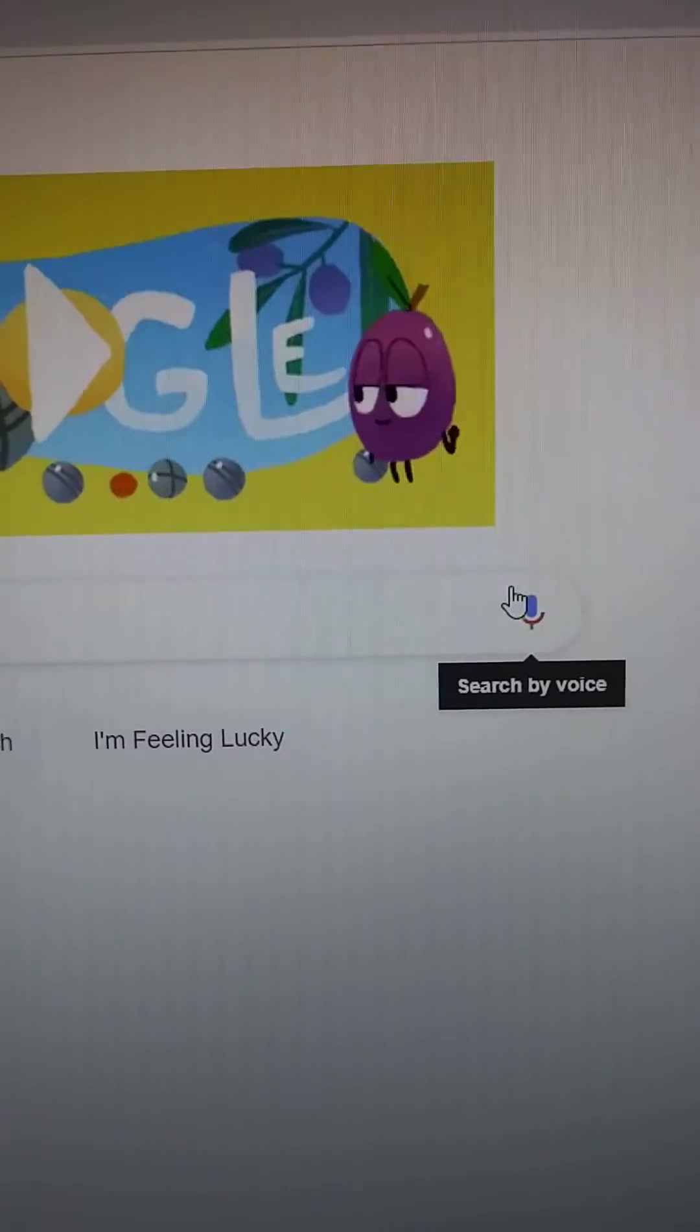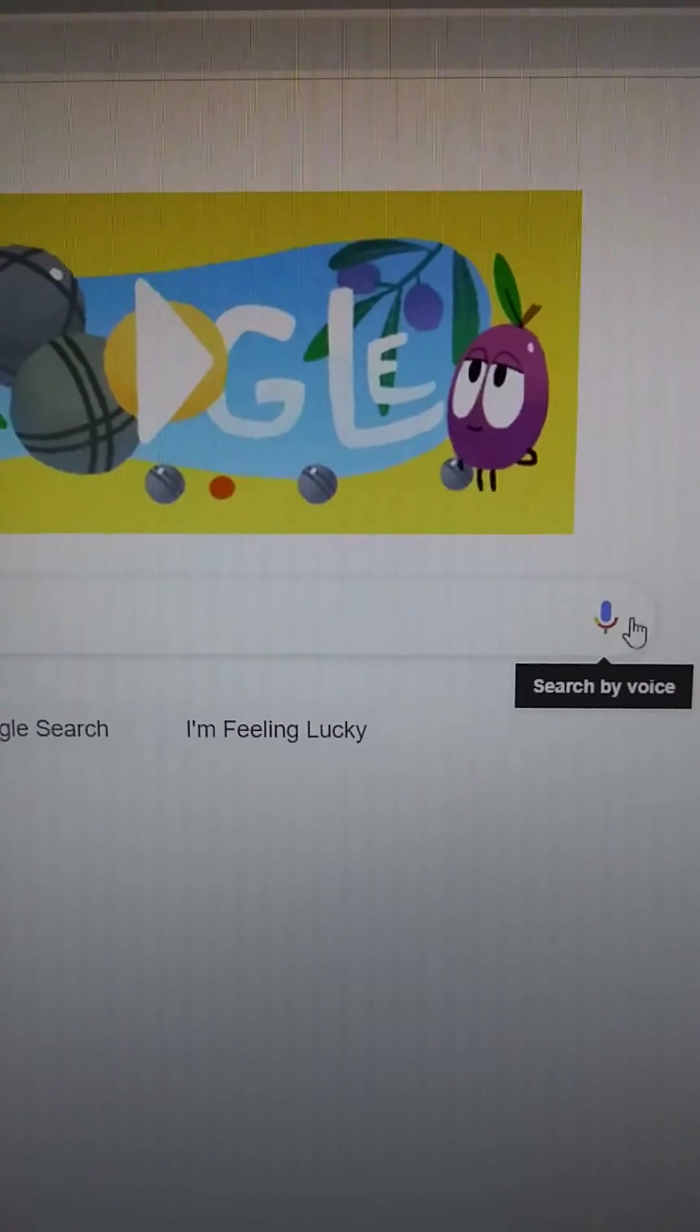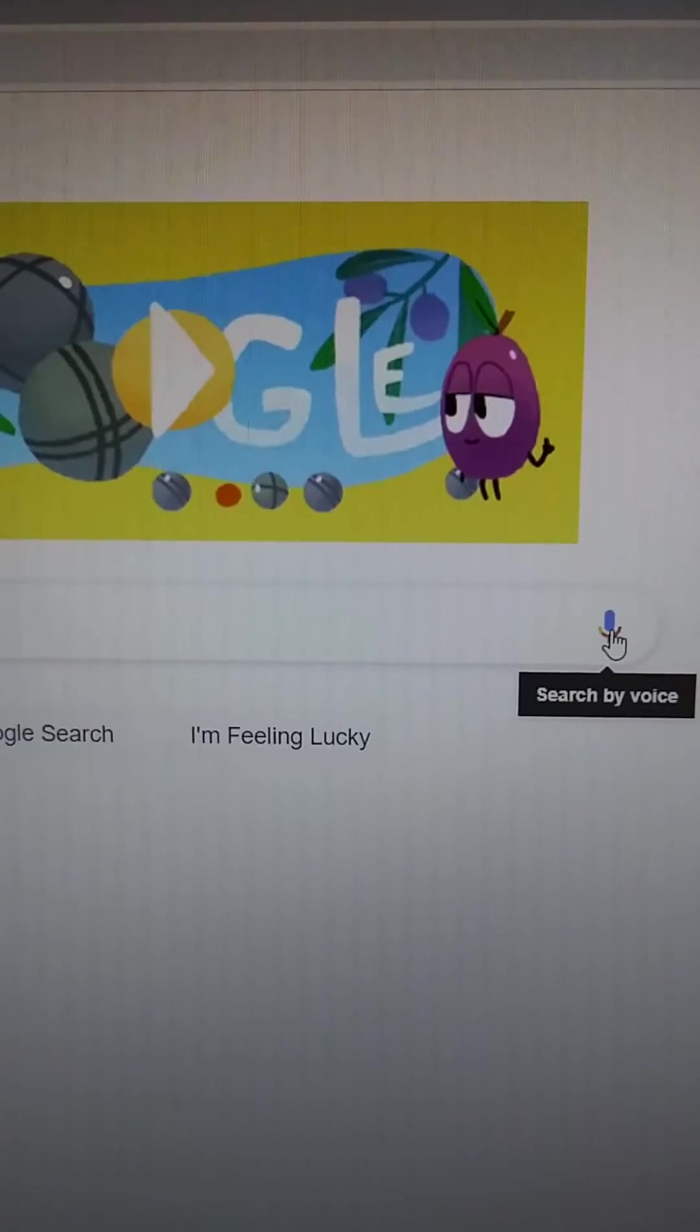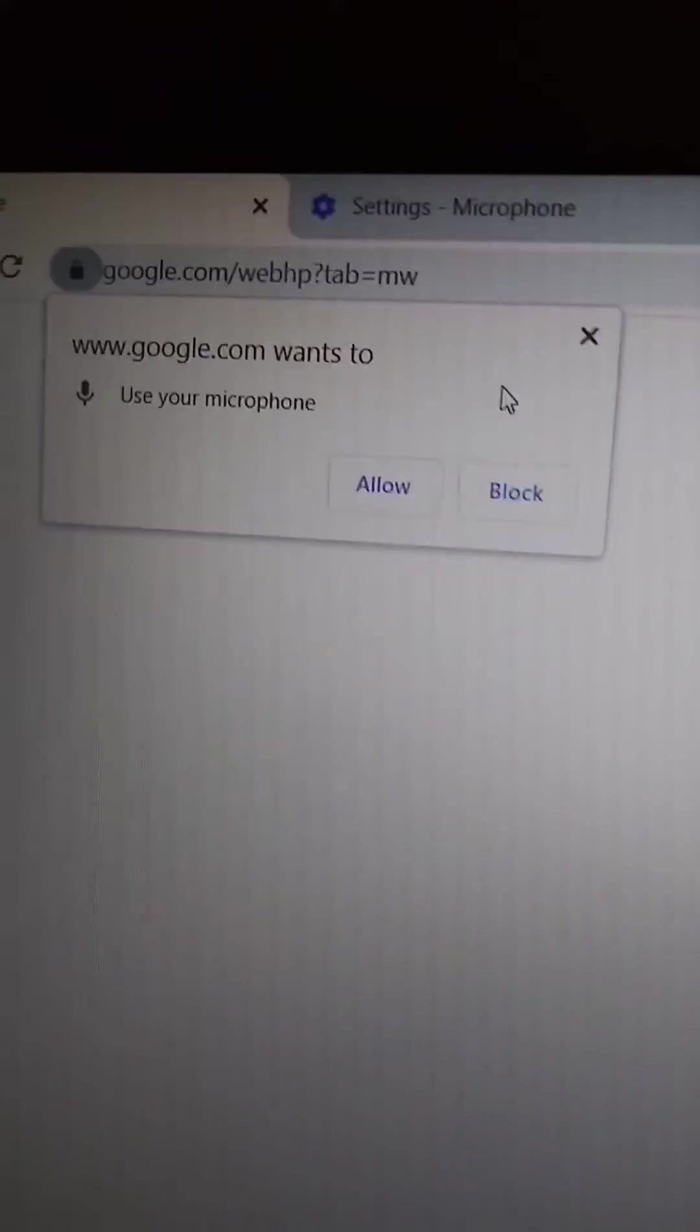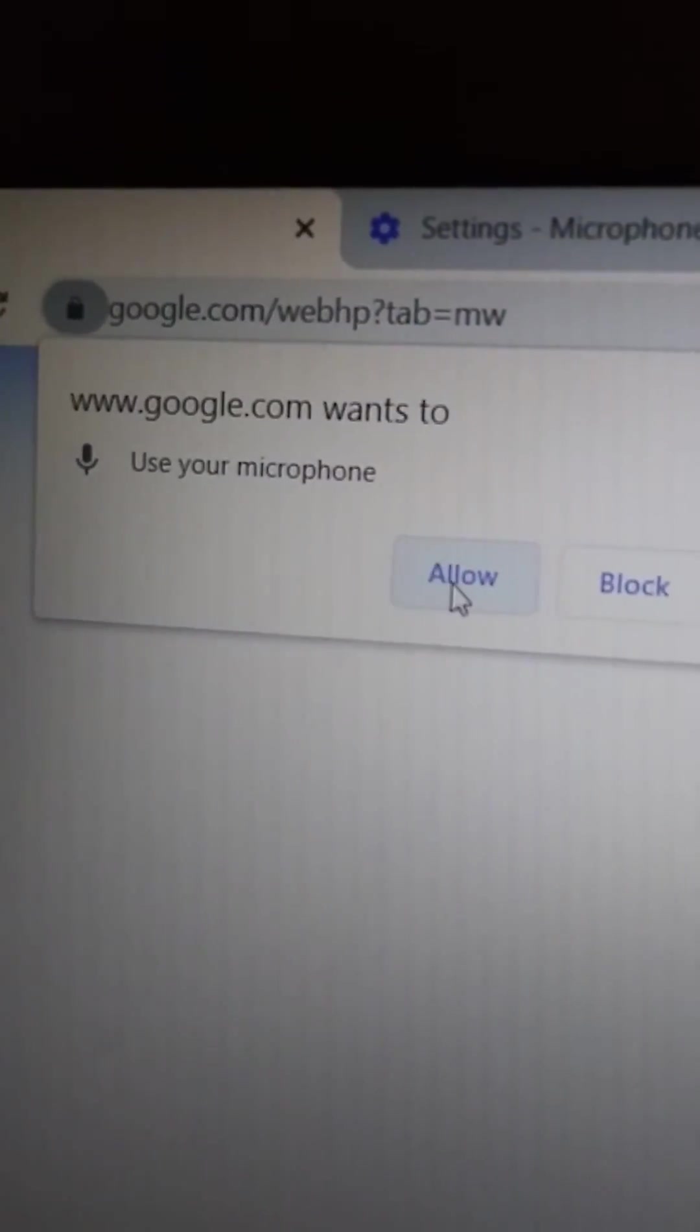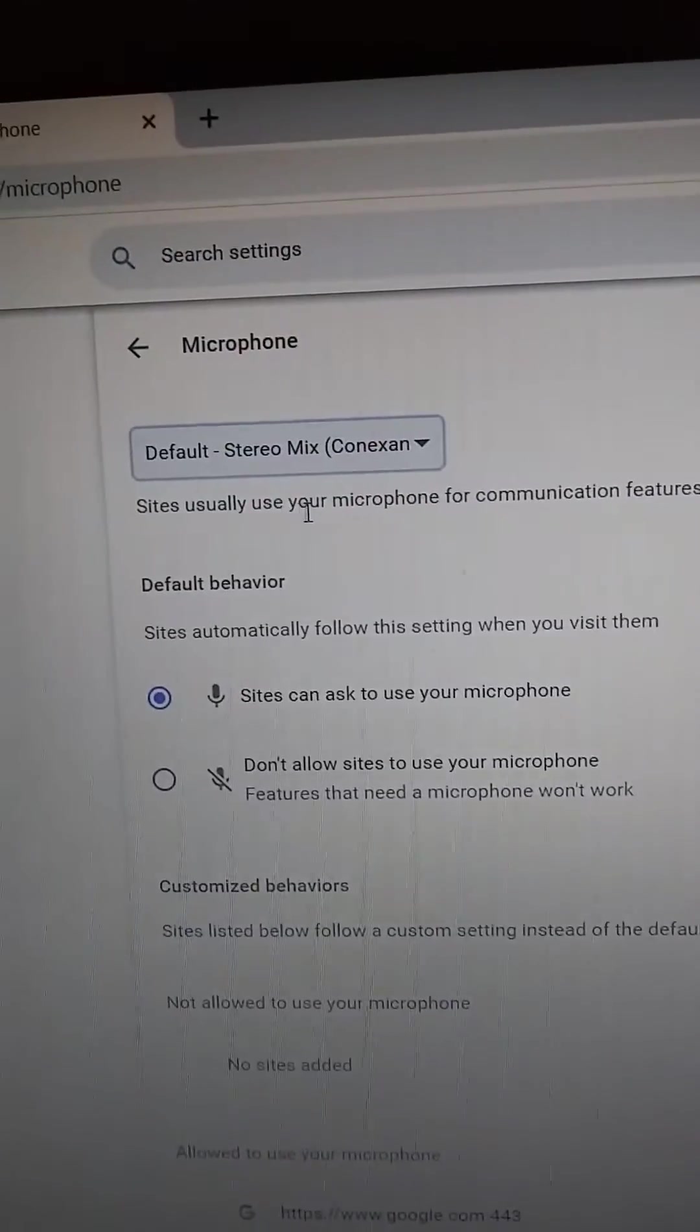Hello guys, if you're trying to use Google Voice Search and it's not working, just make sure it's allowed in the permissions by clicking the microphone, then click allow.